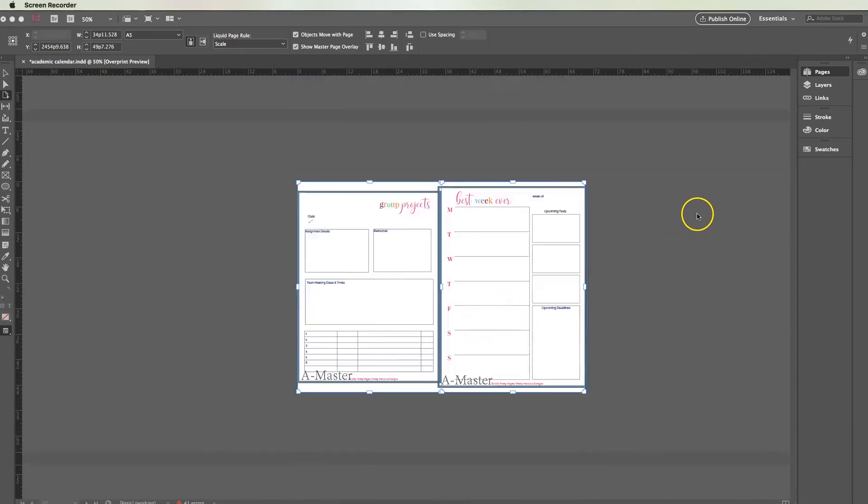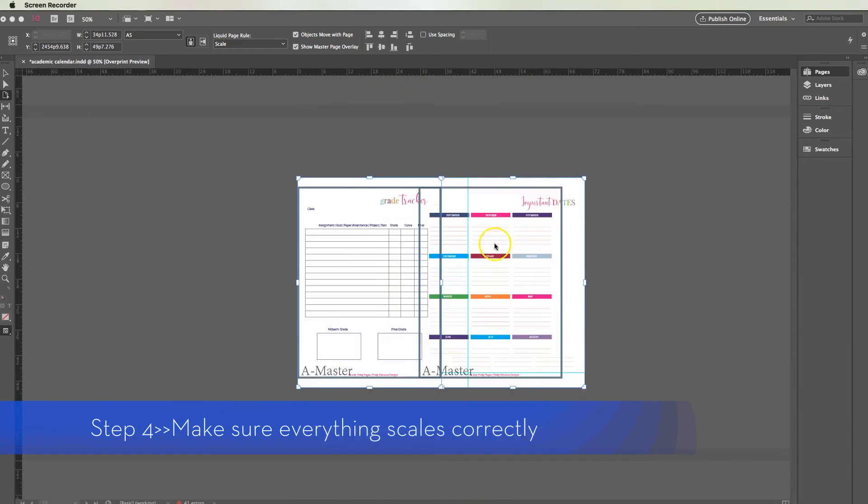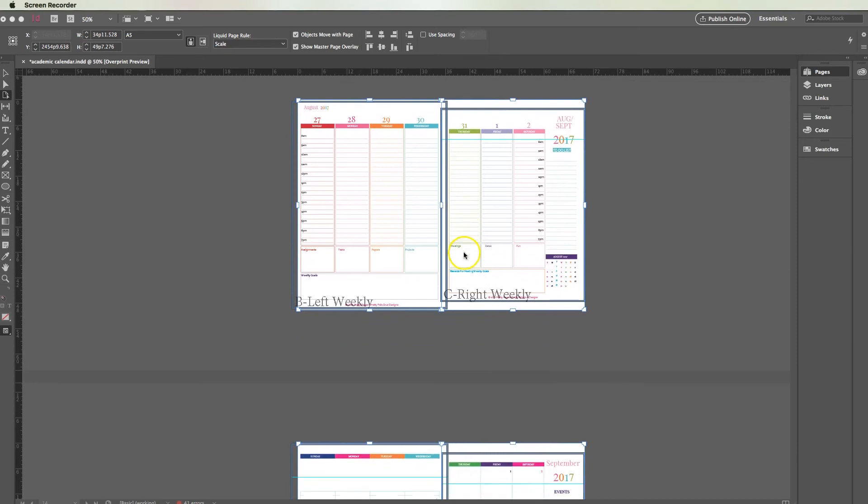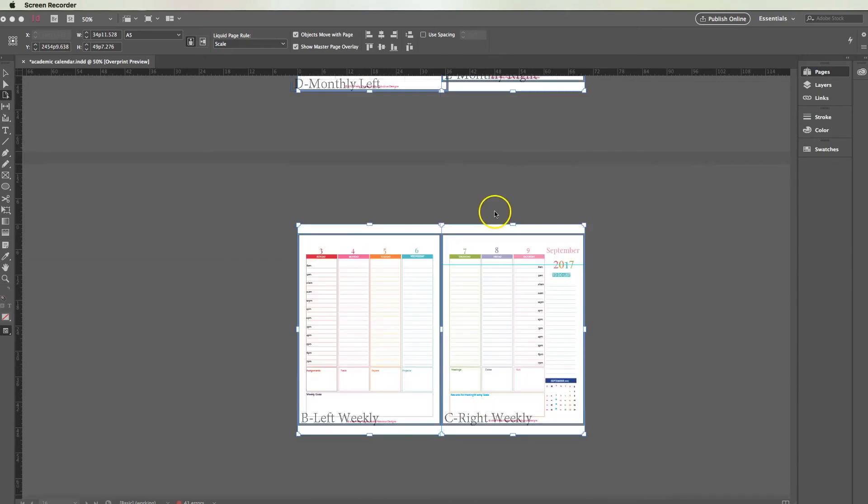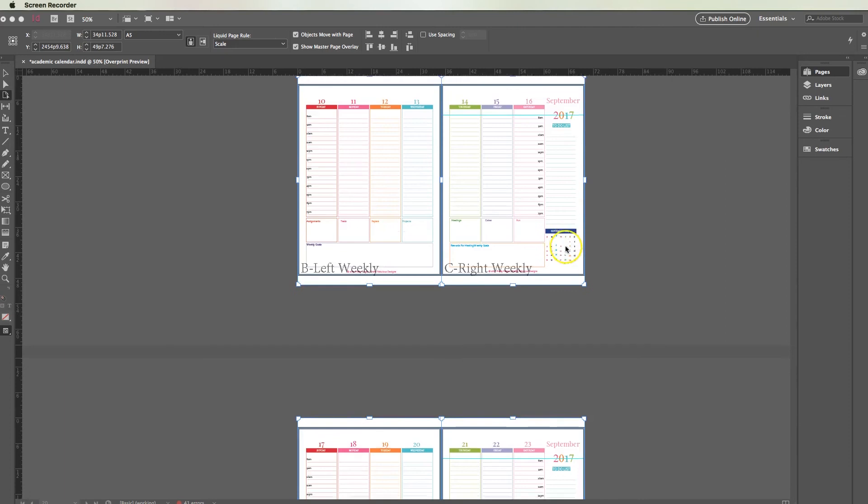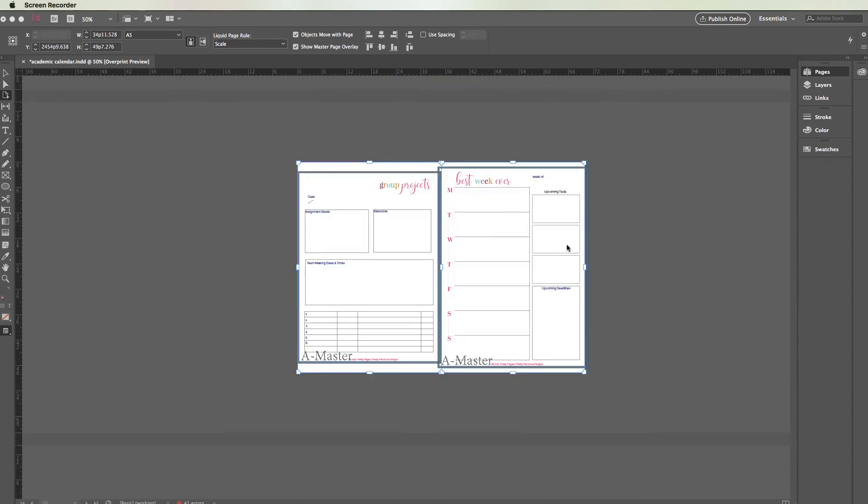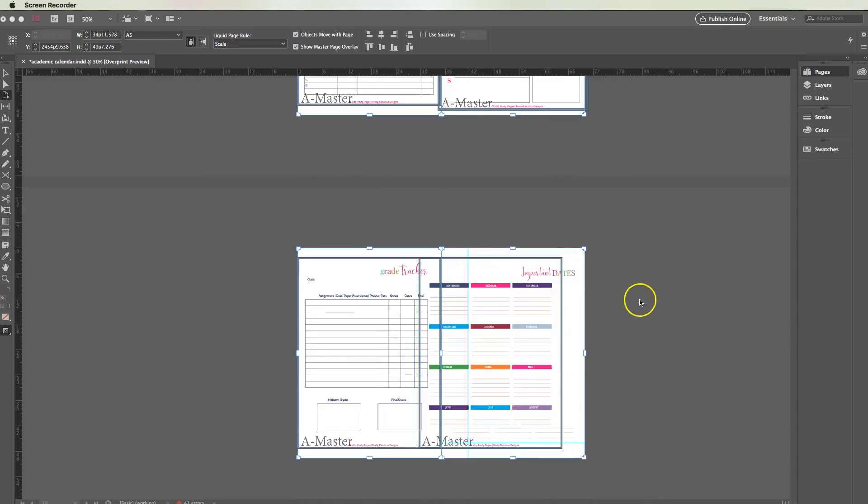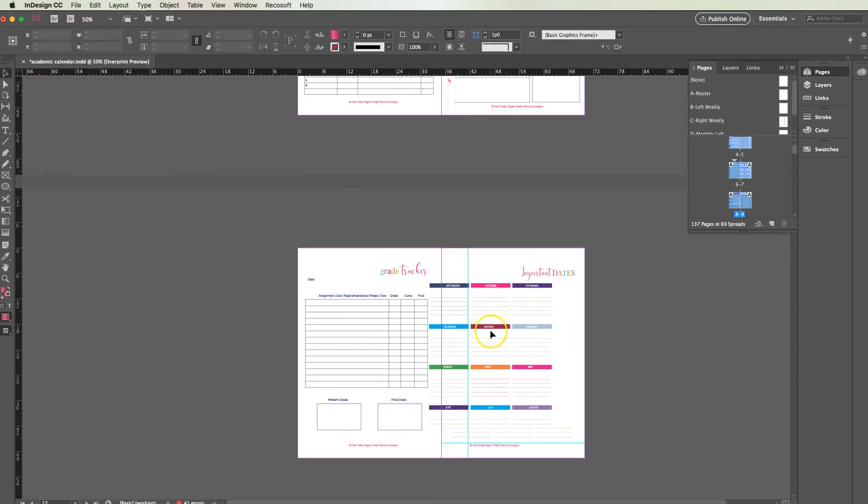You want to make sure because not everything scales correctly. You can see right here this didn't really scale correctly and it kind of overlapped on the other page. For the most part this is a little bit off, so you may have to do some manual adjusting here and there, but for the most part your document should rescale. Honestly I can't explain why some things rescale and some things don't.